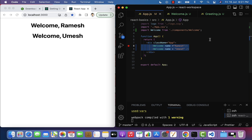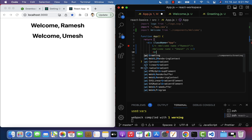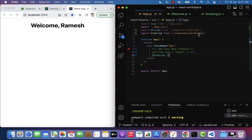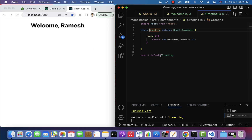Next, let's use this Greeting component in the App component. Go to App.js, comment out the Welcome component, and use the Greeting component instead. Make sure the Greeting component is imported at the top. Save the file and you can see in the browser: 'Welcome Ramesh'.